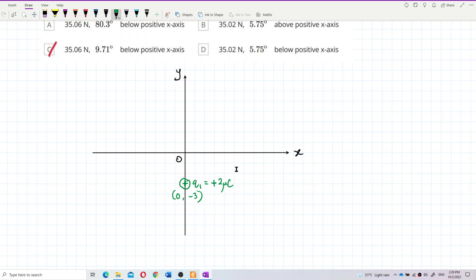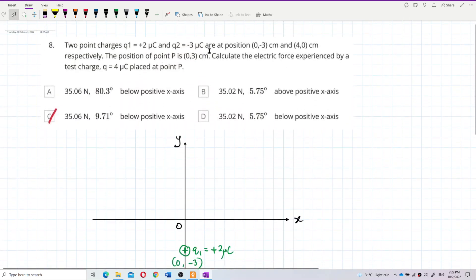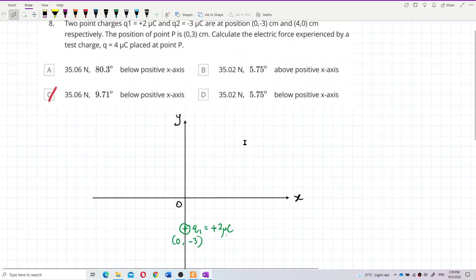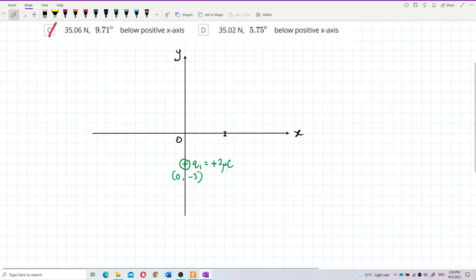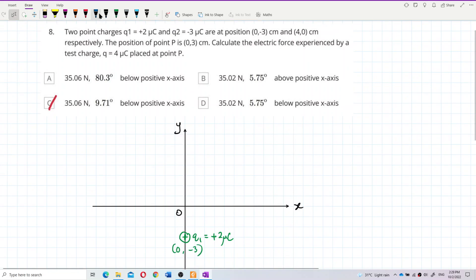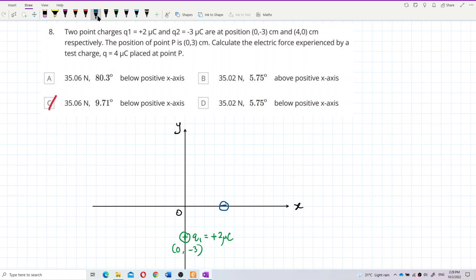q2 is a negative charge located at coordinates (4, 0). So one, two, three, four along the x-axis — I'll draw it over here as a negative charge. q2 is negative three microcoulombs.